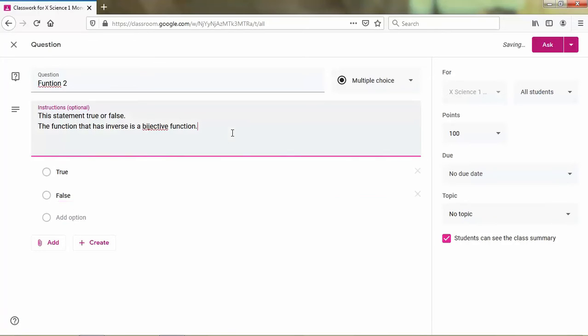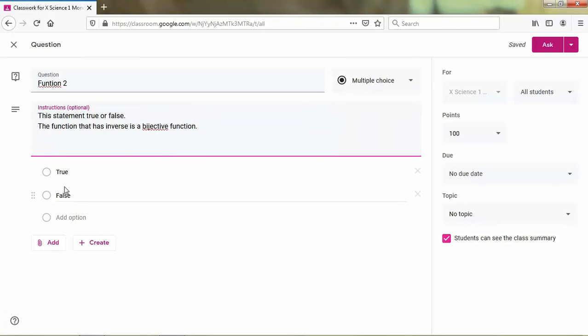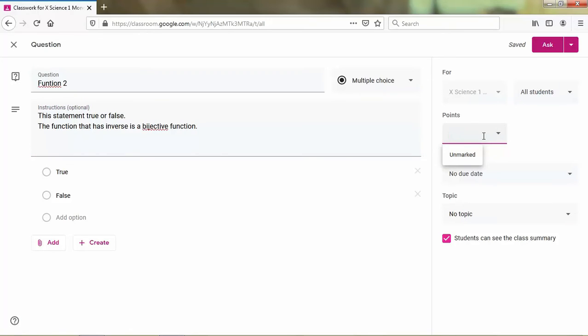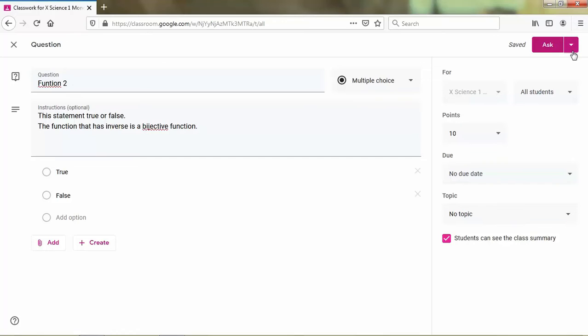I already have the question, but here only we can make one question. And then I set this question to all of the students and the point is 10. And I set no due date here.